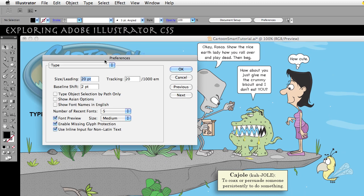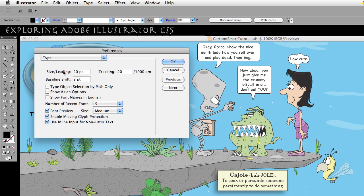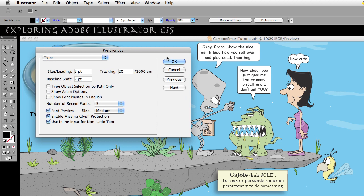I am going to go over to Type. In this video we are going to talk about these options here: size, leading, tracking, and baseline shift. Now, size and leading are two different things, but they put them in the same field — one value controls both for some reason. It is probably a good reason. So I am going to bring that to two — I think it was two to begin with — and we'll start from there.